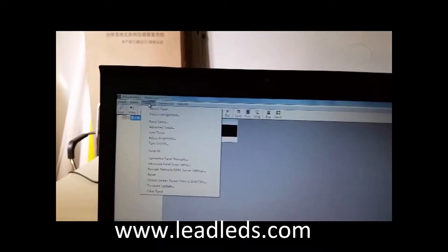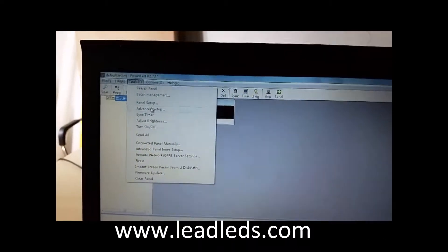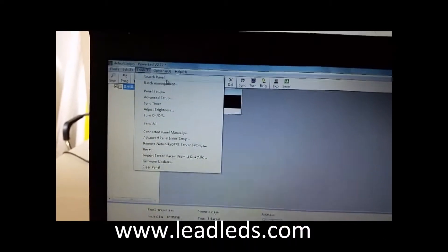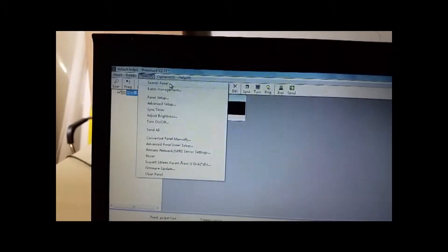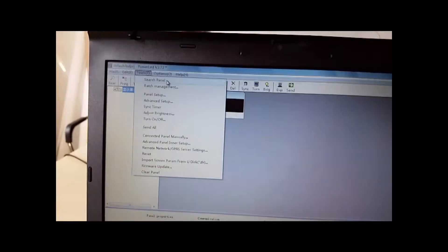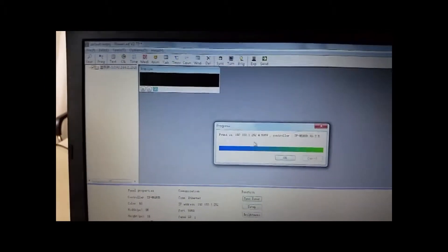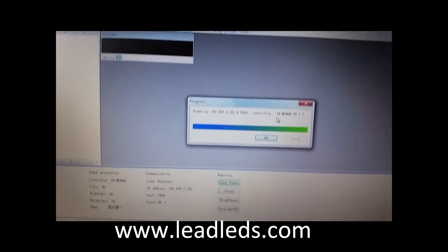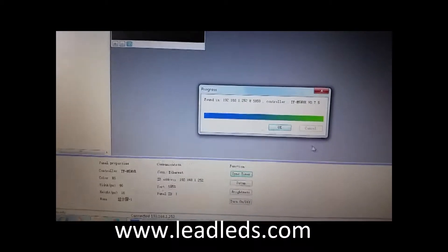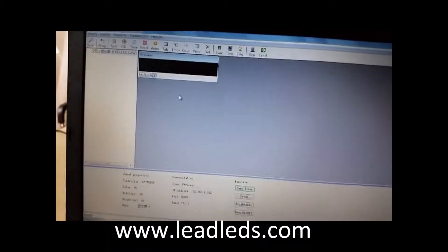We open the software. Change the window to English. Okay. Then click the tools. We set the panel. Set the panel. The first button. Okay. We got this control card.